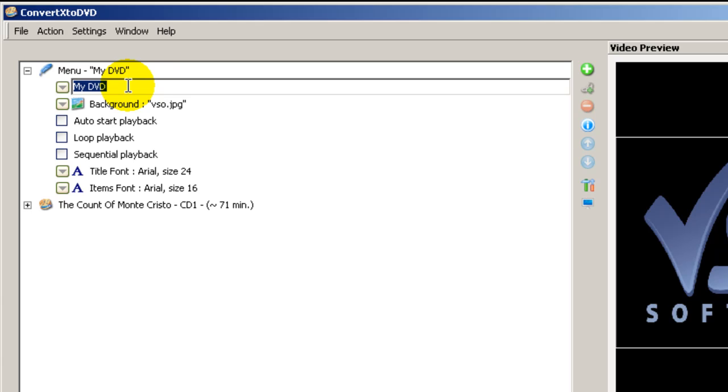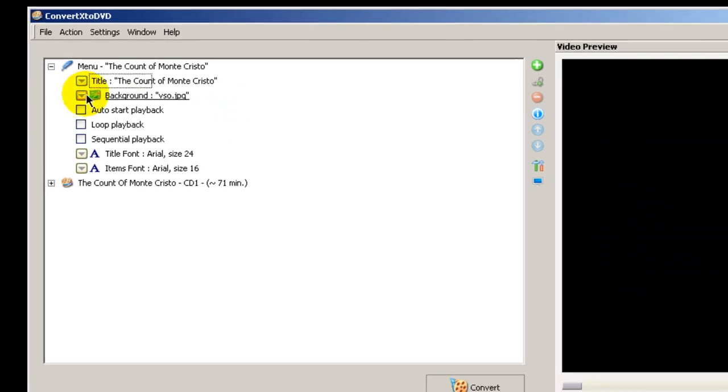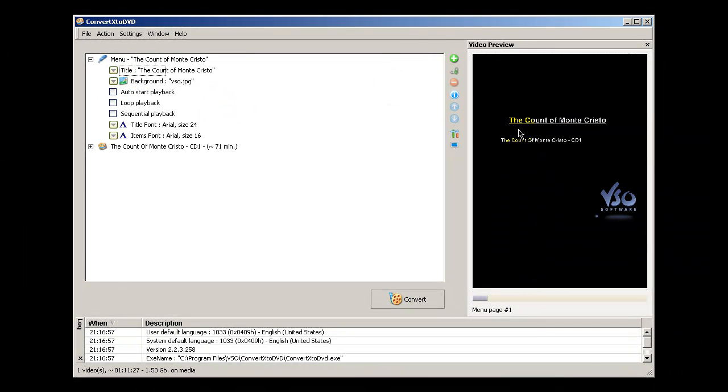And you can change this name here. By default it's called My DVD. I'm going to name this here The Count of Monte Cristo. And if you'd like, you can change this background image.